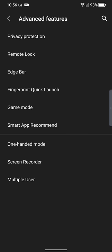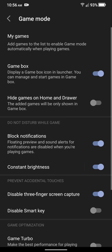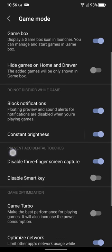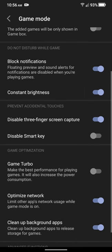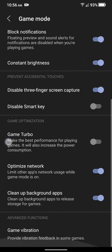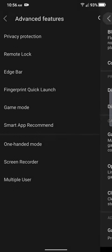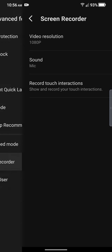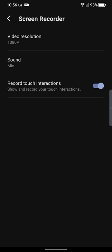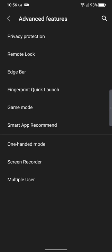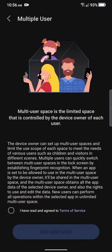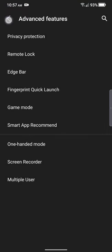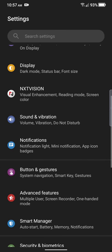And then we have gaming mode. You can see here what it does. I'm not really into gaming so I really don't know. One handed mode. Screen recorder is what I'm using now. You got the mic on. 1080p is the highest resolution it records in. Multiple user. And that's that.